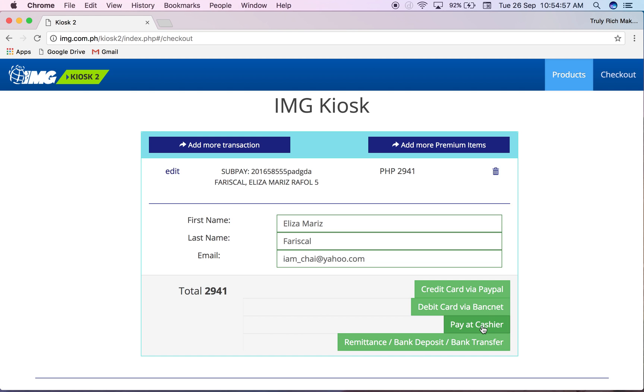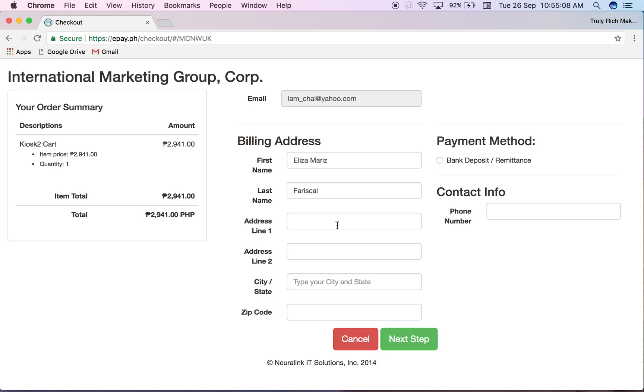Click this, or if credit card was the payment. But since it's bank transfer I will click this one and then I will just input all the other information. Usually I just put World Center here because you don't need all their addresses.